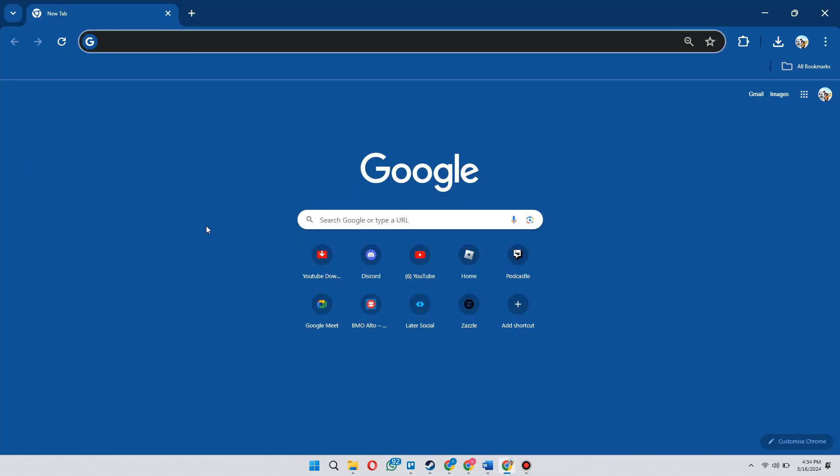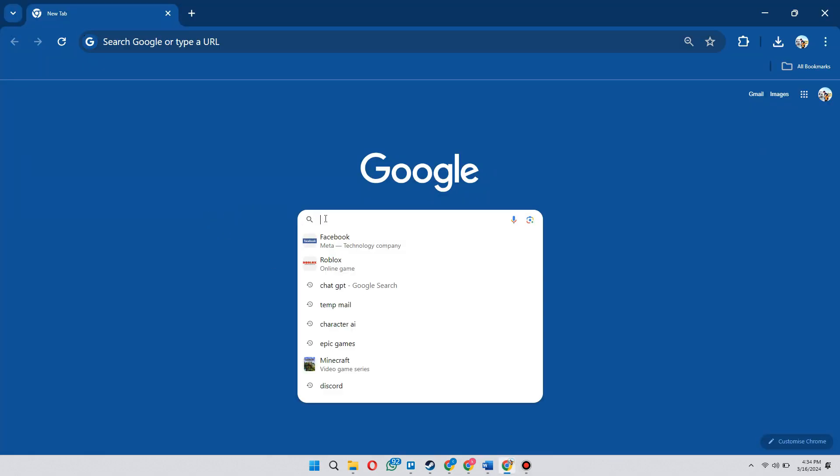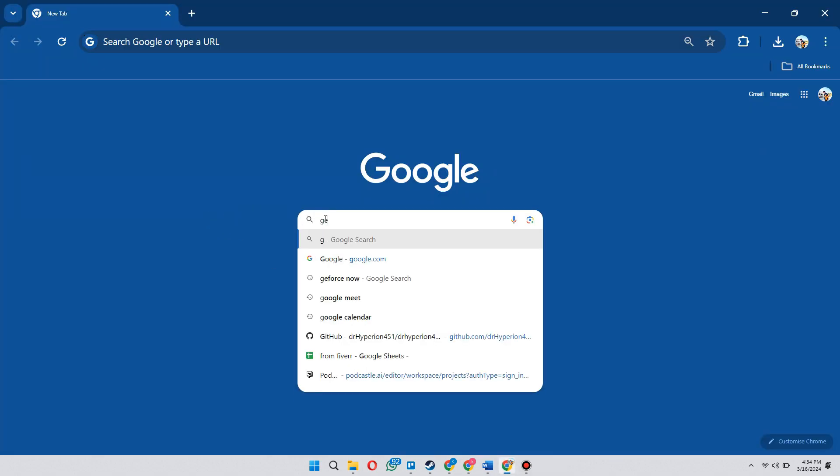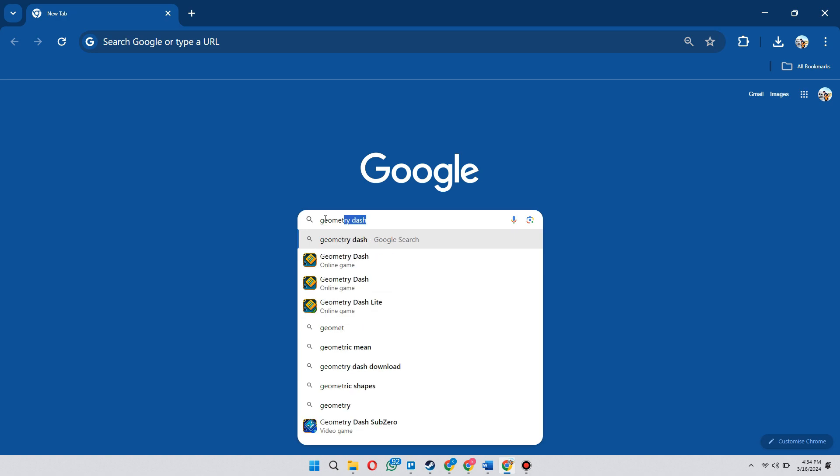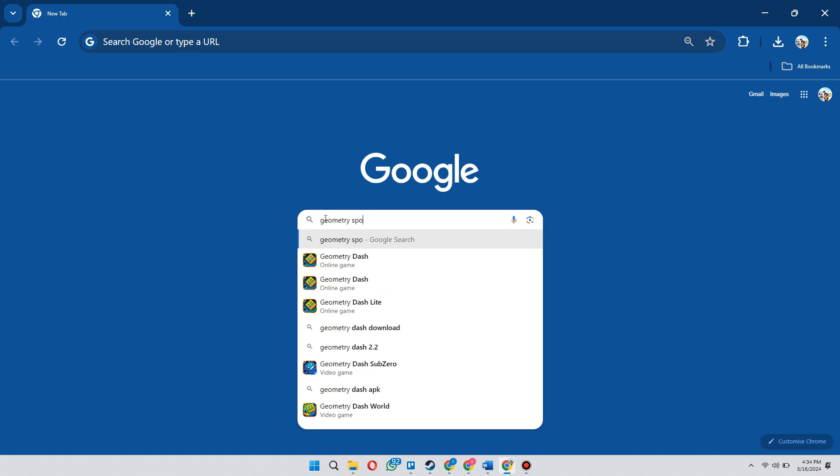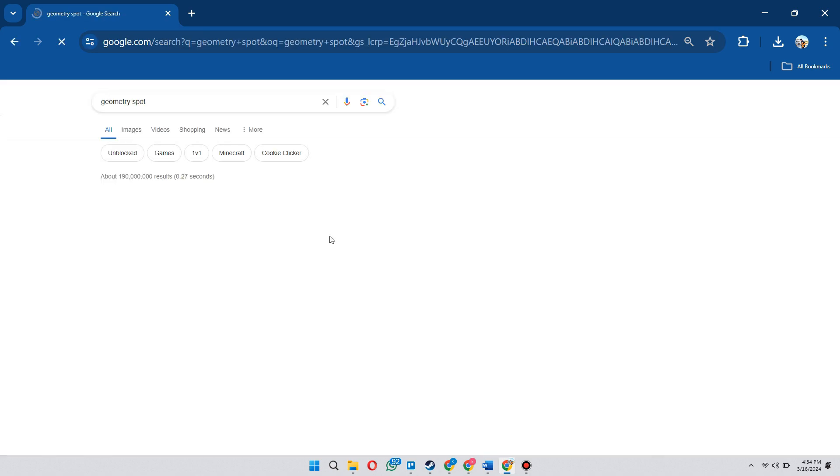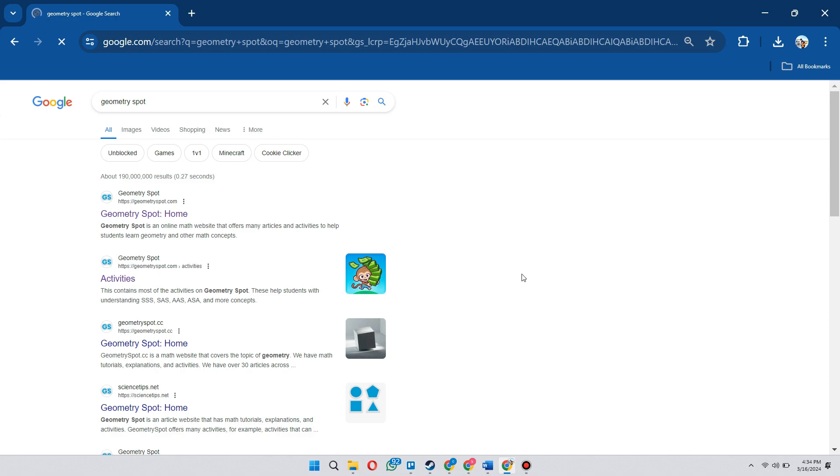First of all, open any type of preferred browser on your PC or laptop and search for geometry spot. A bunch of websites will be displayed.